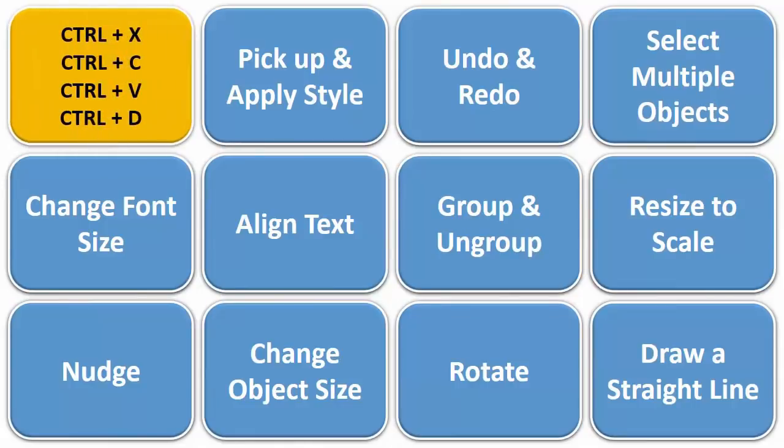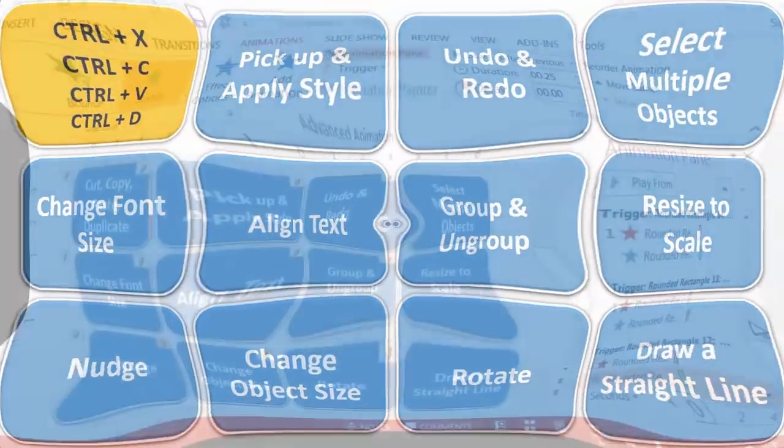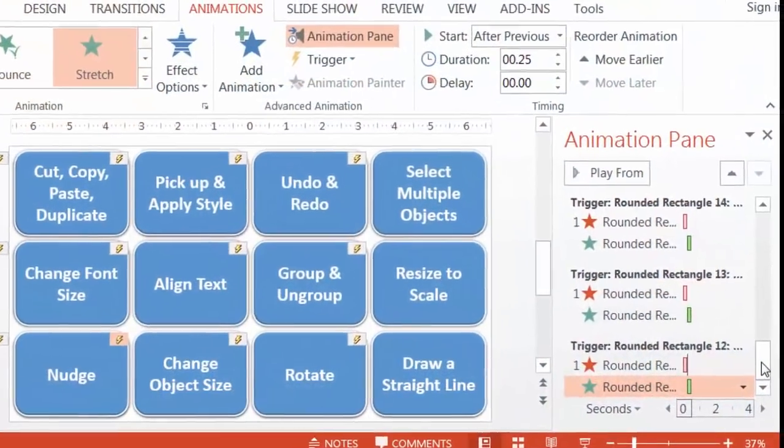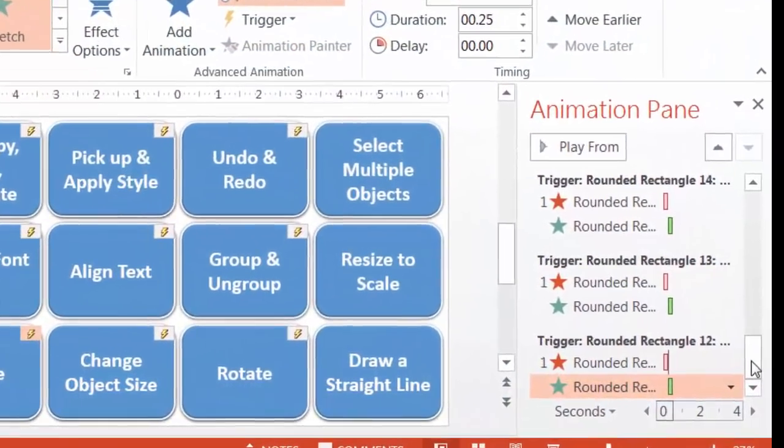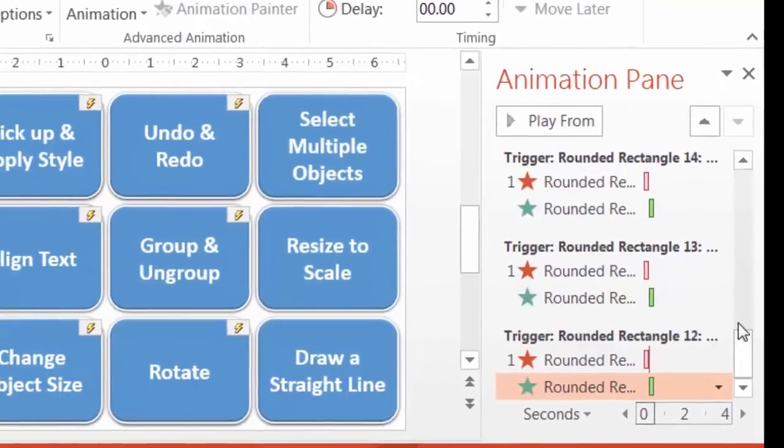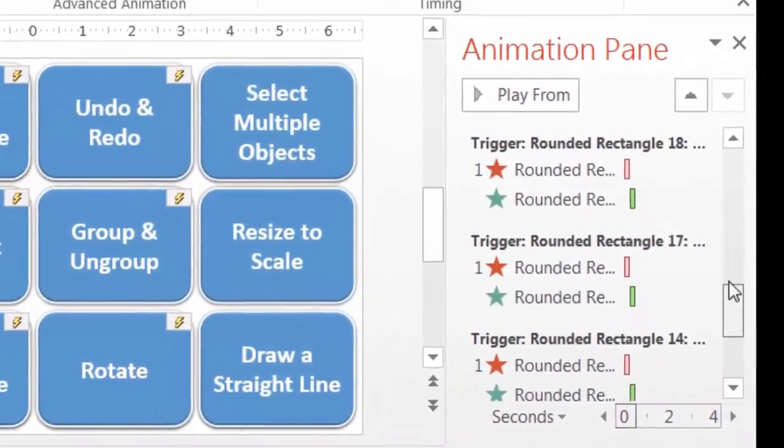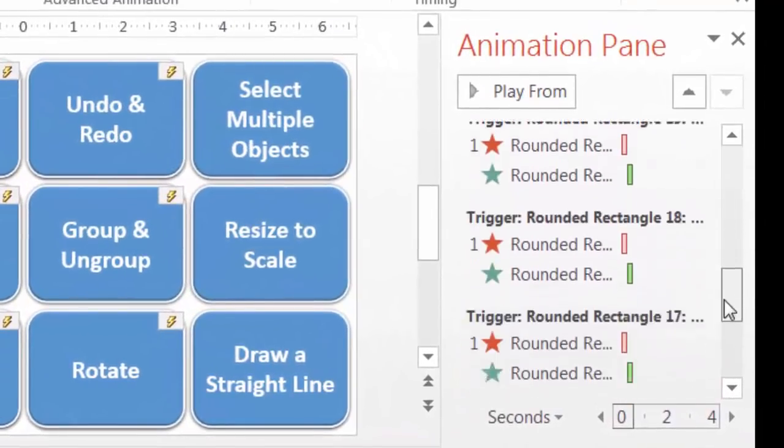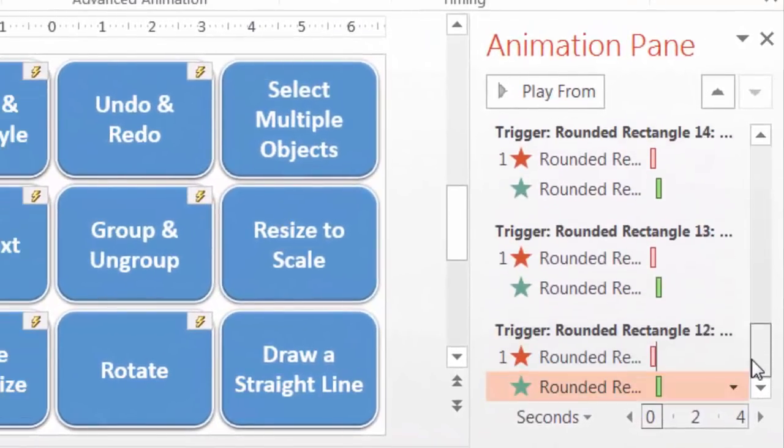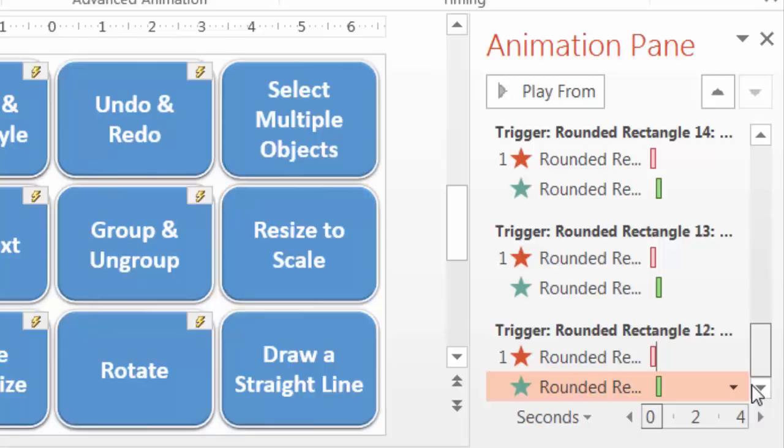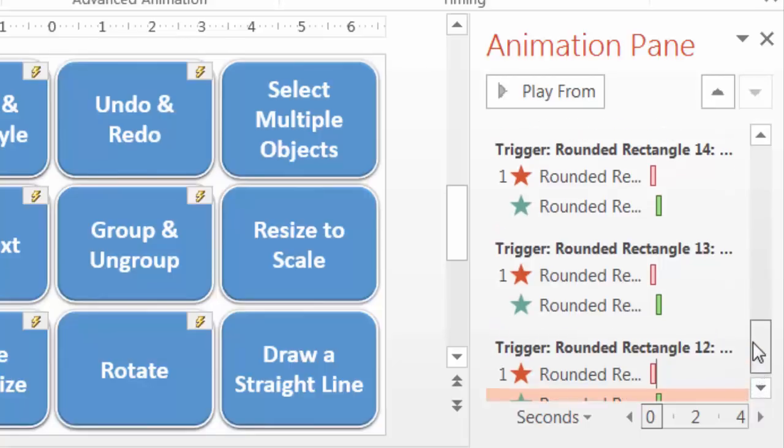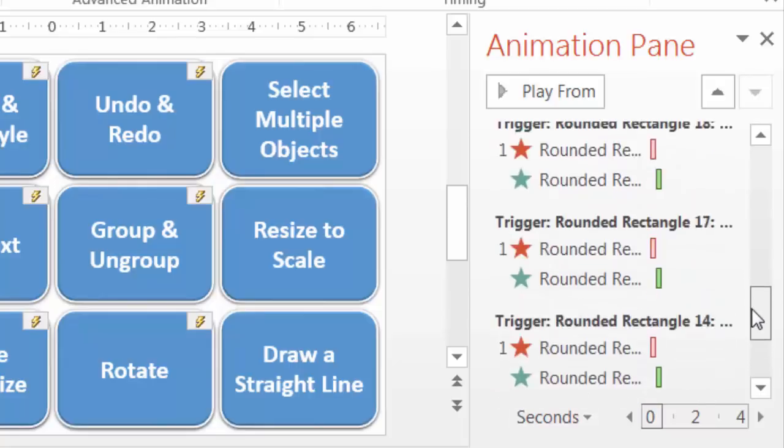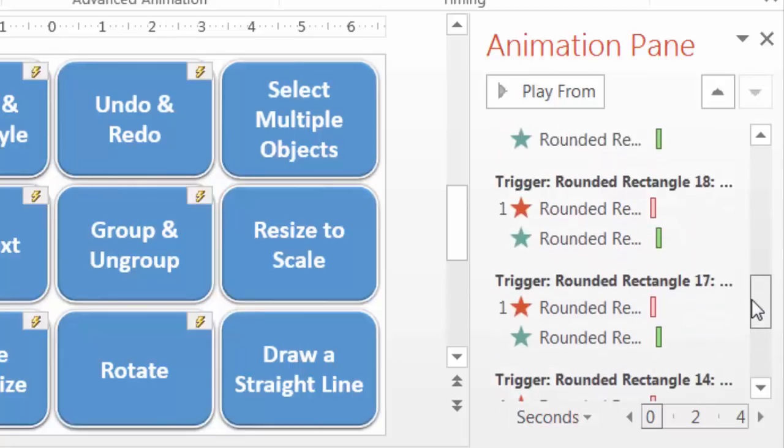Continue this process with the rest of the effects until your animation pane looks something like this. There should be 12 sets here if you're using 12 cards. Now the cards will be able to flip over if we click on them, but they won't be able to flip back yet until we do the exact same process on the other side. That means another 12 sets of triggers. Patience is really the key here.